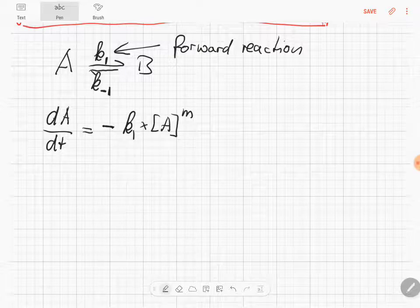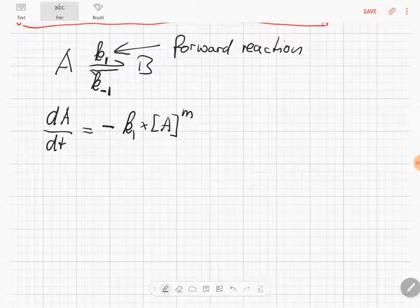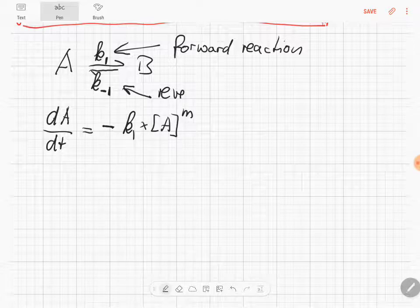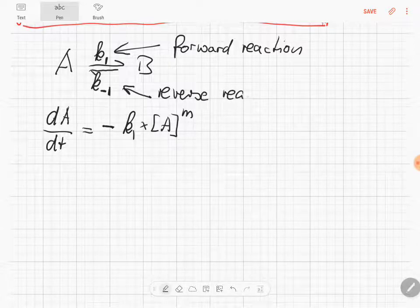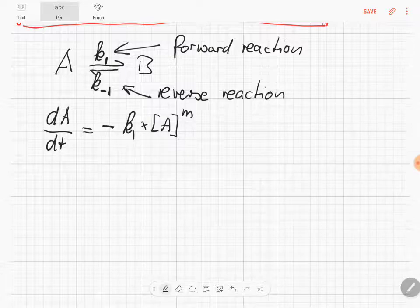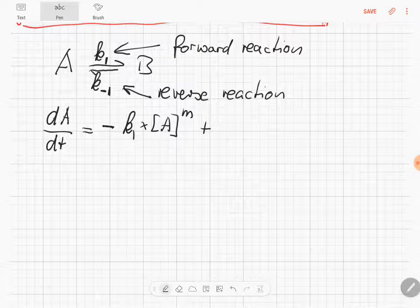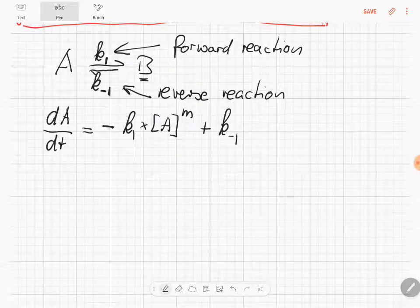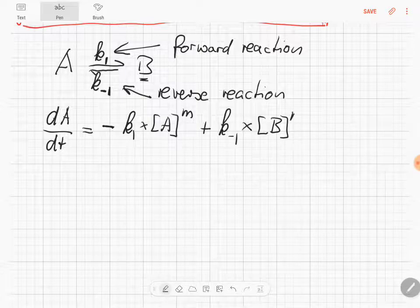Now we also need to look at the reverse reaction. In the reverse reaction, we produce A, so it's a positive term. A in this case depends on B, so we add plus K-1 times the concentration of B to the power of N.